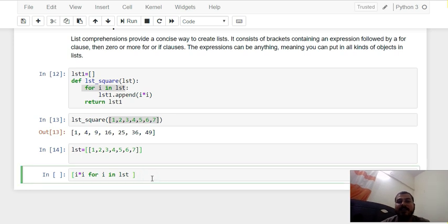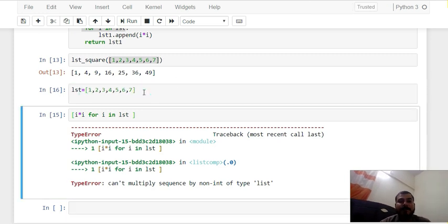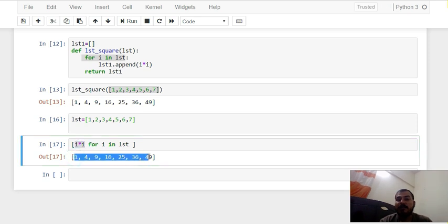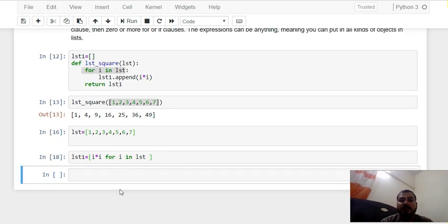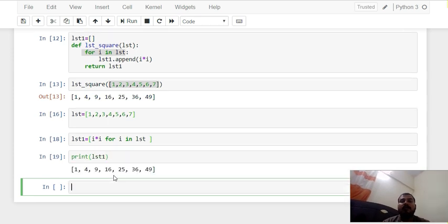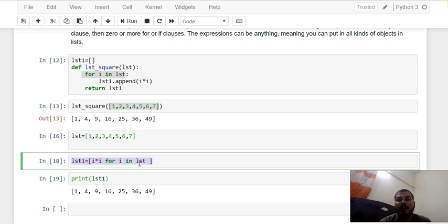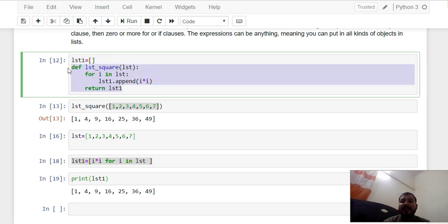This is my list created now. If I execute this particular line of code — I can see that I have just used I cross I for I in list, and since I have used this inside square brackets, it is automatically iterating through the list and squaring the numbers. I can see all the numbers: 1, 4, 9, 16, 25, 36, 49. I can also save this in a variable list1, and if I print list1 all the numbers are intact. The main power of this is that you have written just one line of code doing everything the function did.